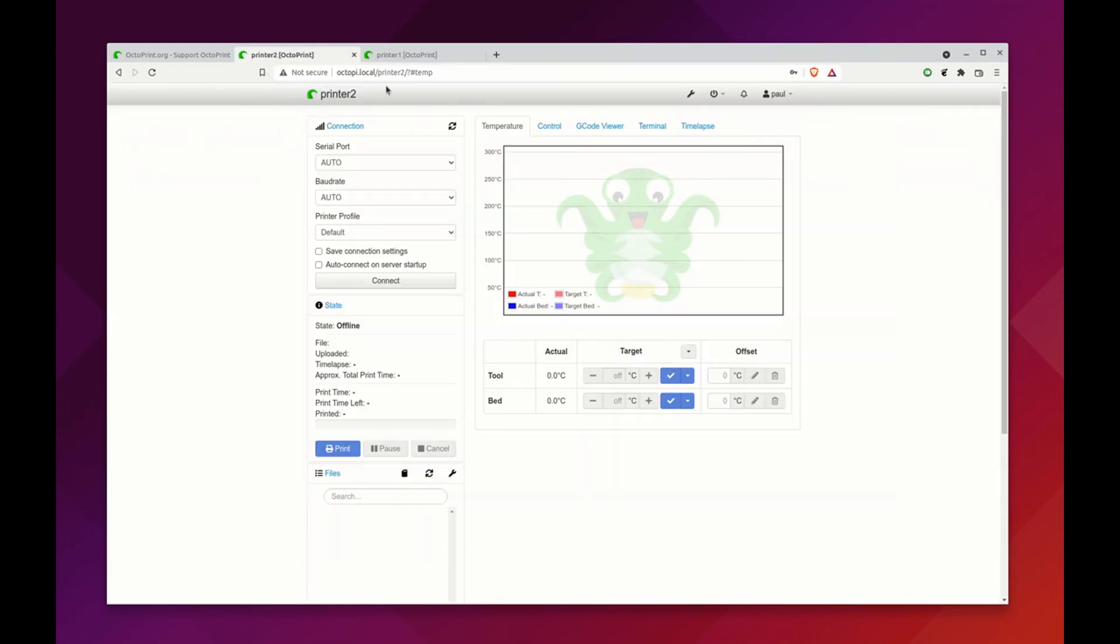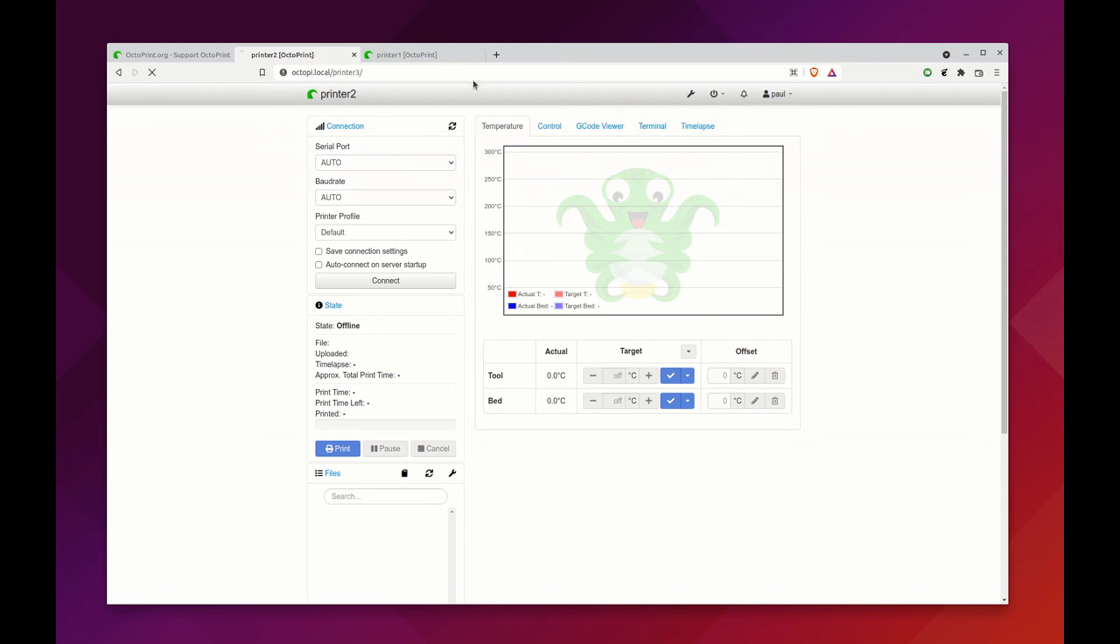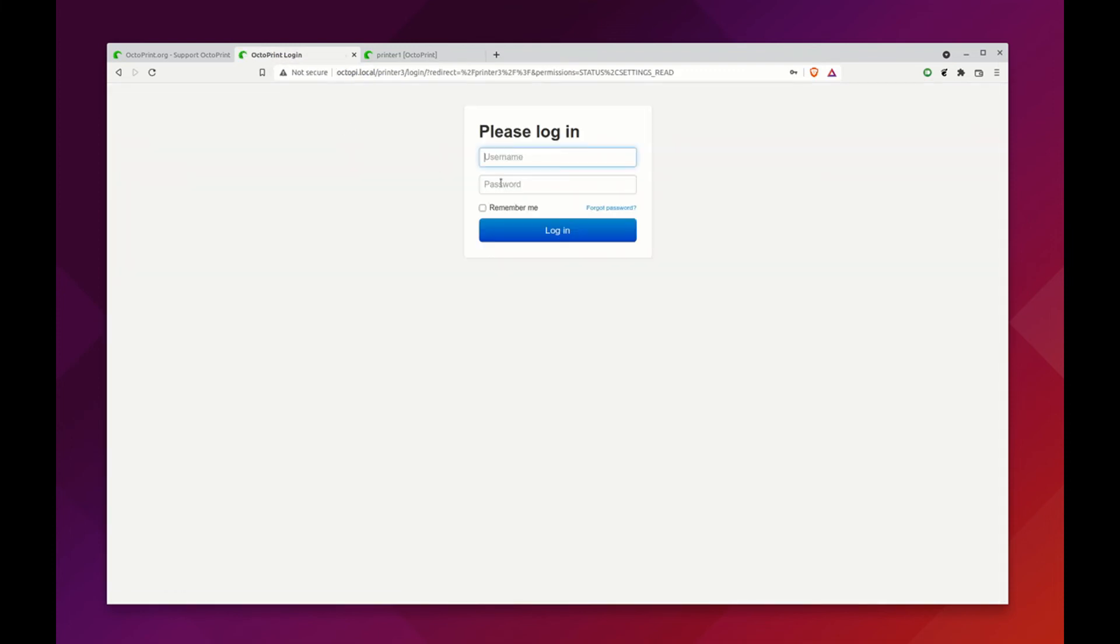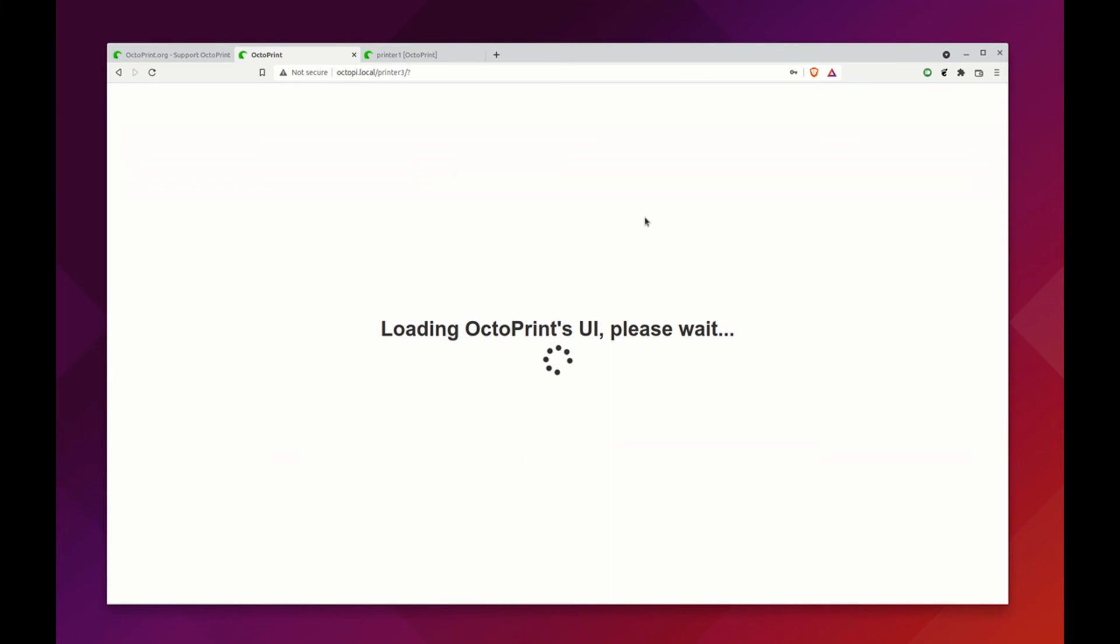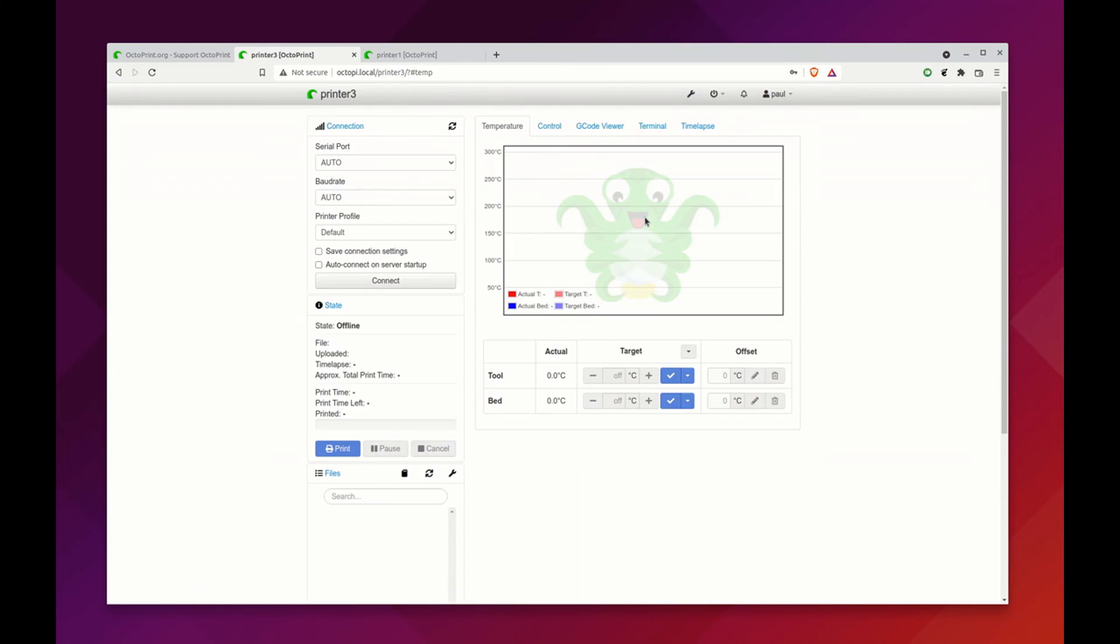We can now go to printer 3. Because the admin user was set up on the base instance, the admin user is the same for all of the instances that you have. You can see now Octoprinter 3.